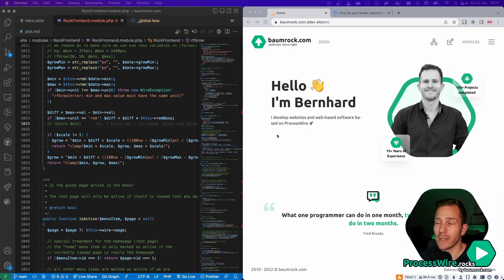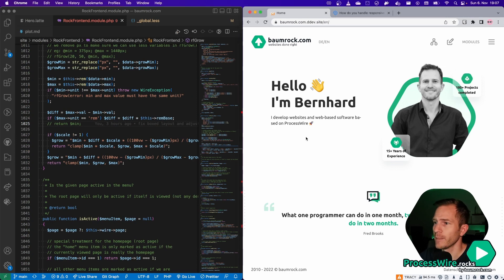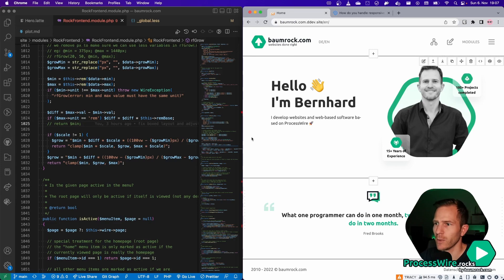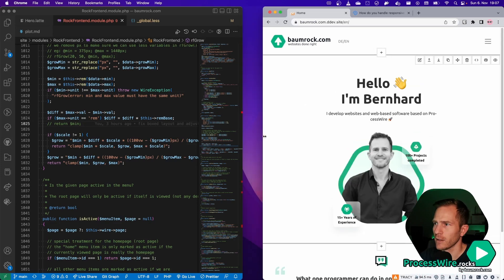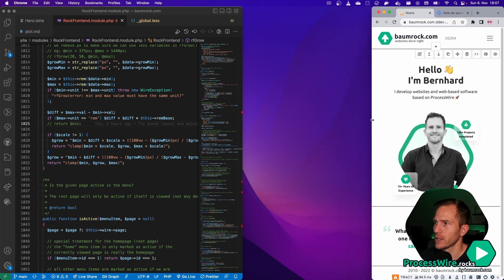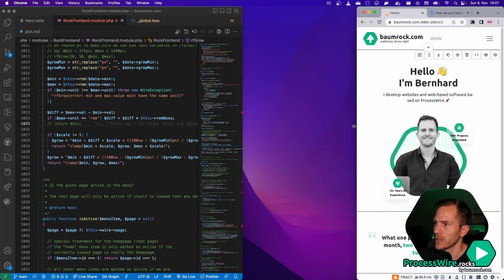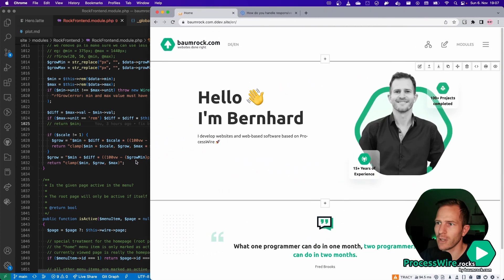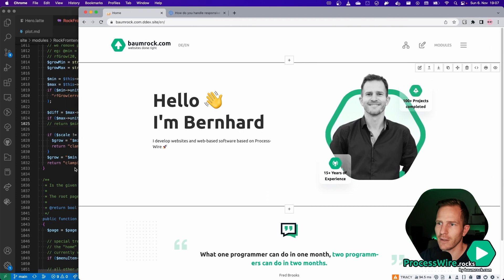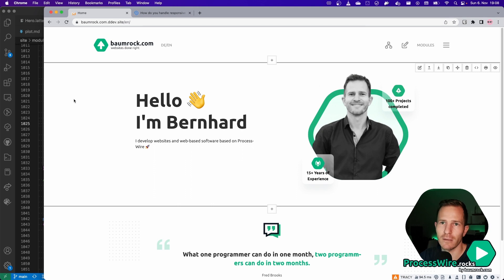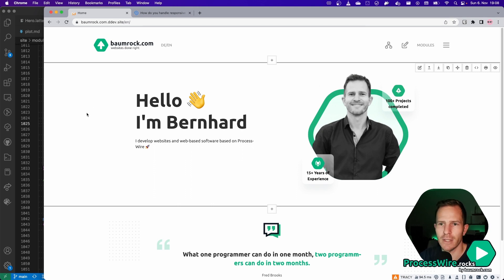Okay, so this is what you will get when using the RockFrontend Grow feature. Here I am building a new website, my personal website, and if I resize this window, you see that it feels very natural and it grows according to the viewport width. And everything just adjusts and looks very natural and very nice.